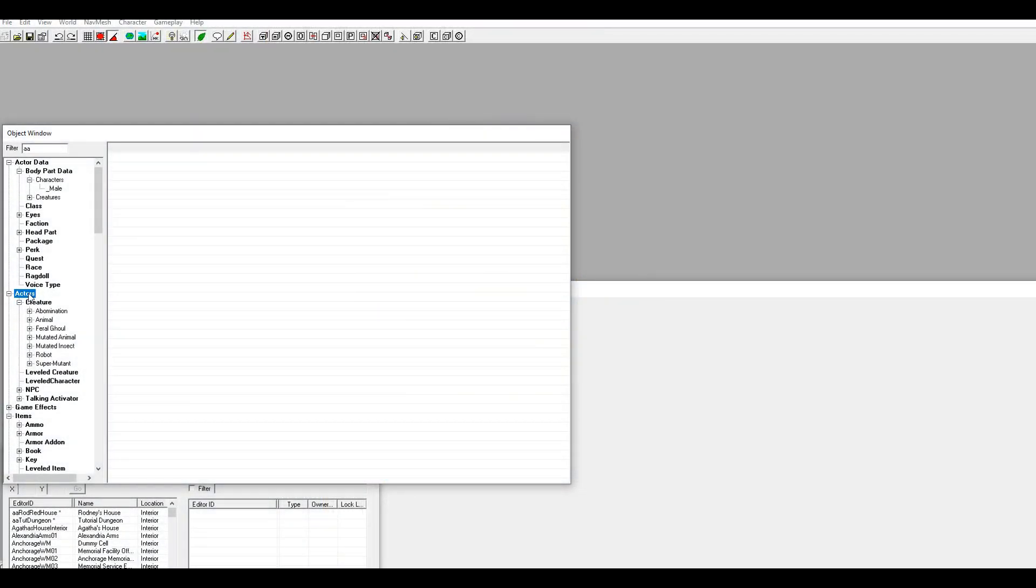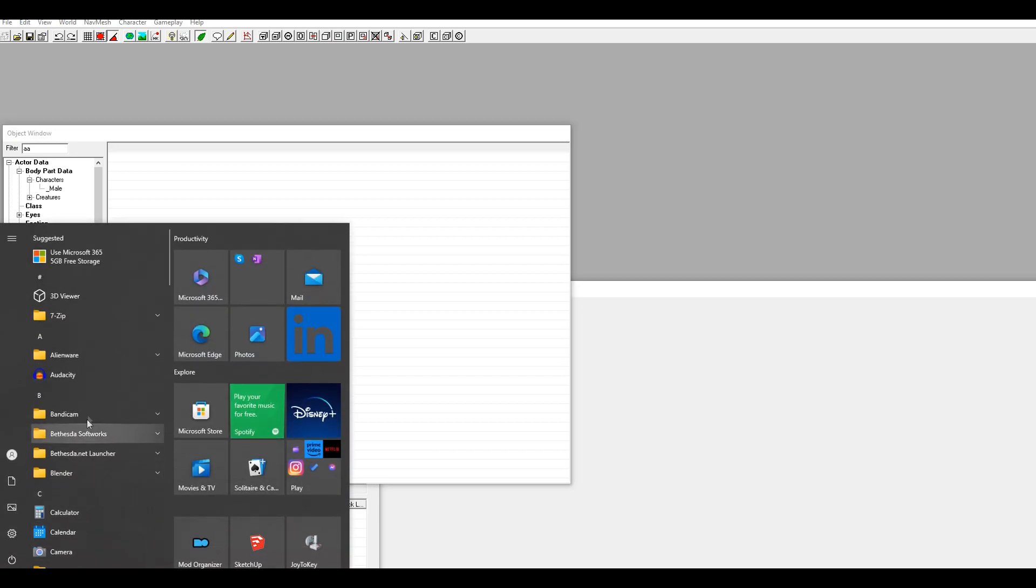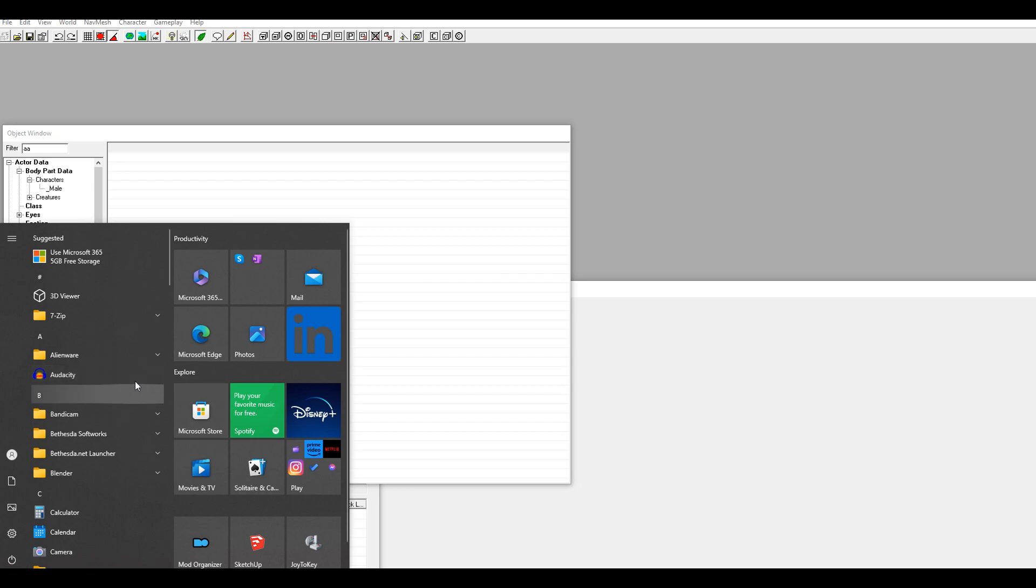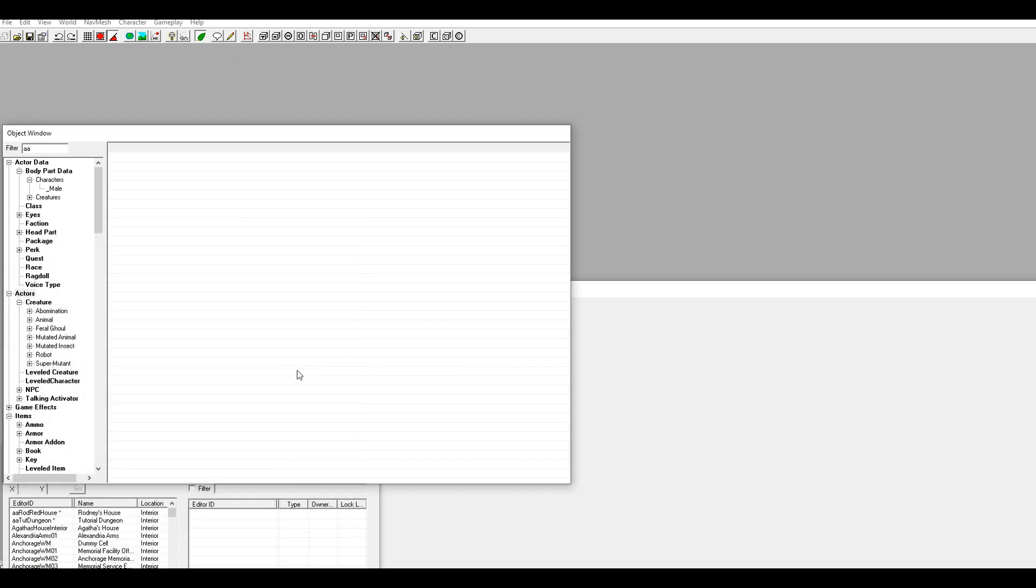Alright, so what I'm gonna do in this video is show you how to give your NPC a voice. When I do this, I use this program right here, Audacity, because when you listen to your custom voice NPC in game, at least in my experience, it's very low. So I use this program to increase the voice, and I'll show you that after we voice our NPC.